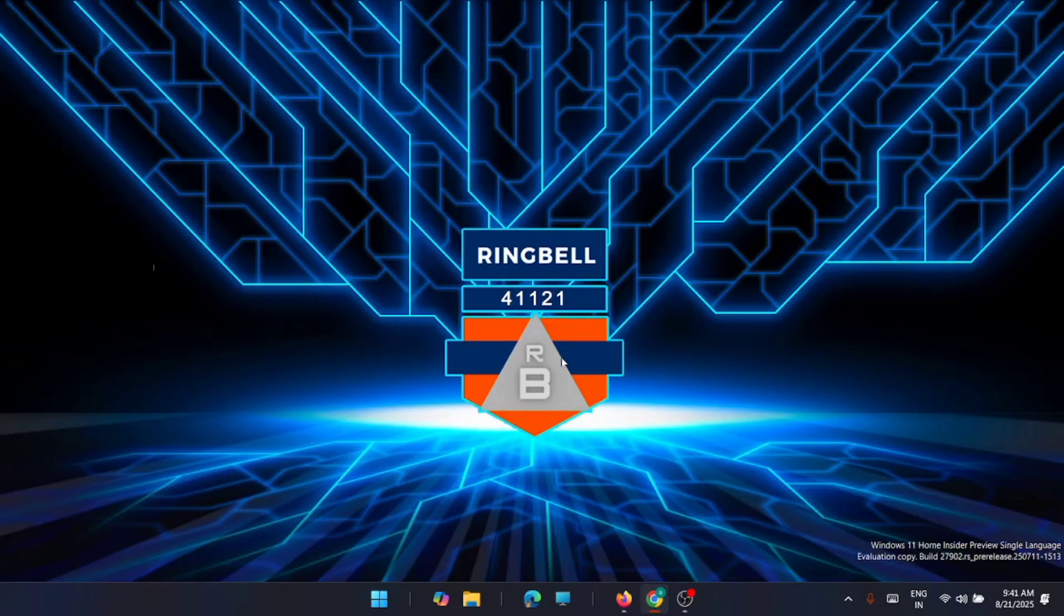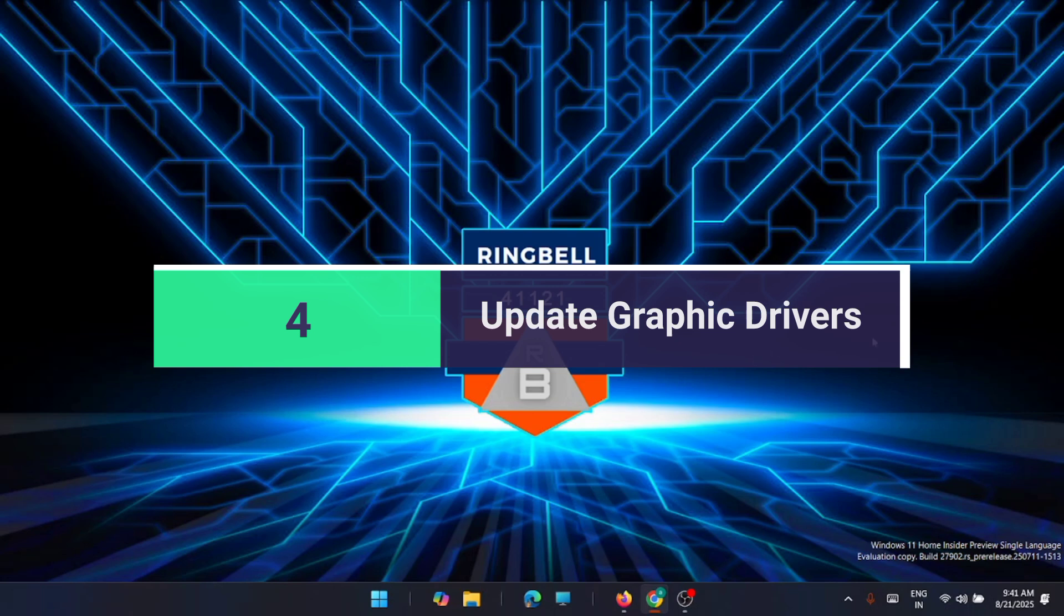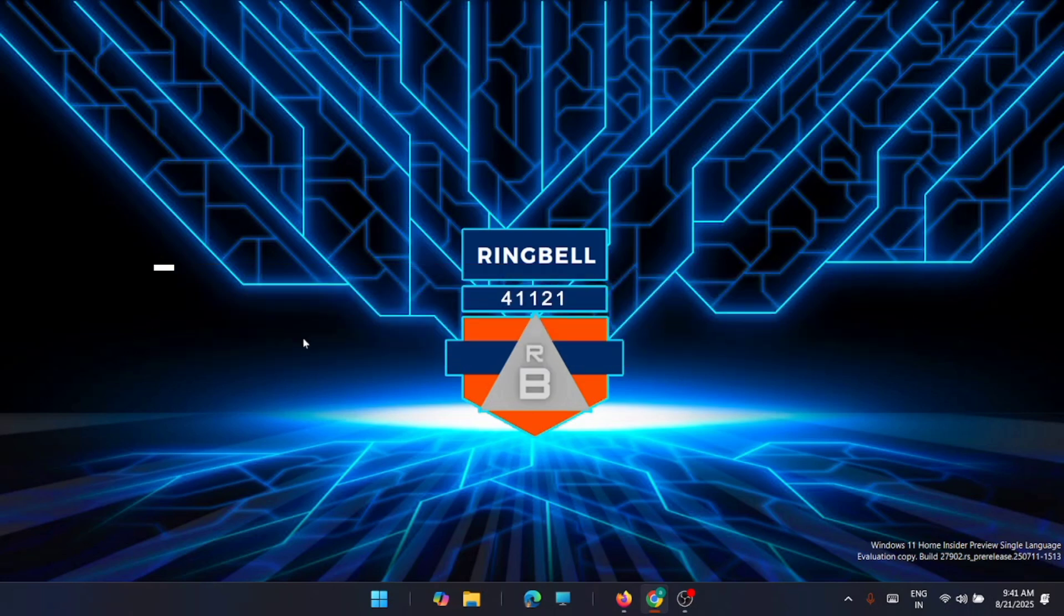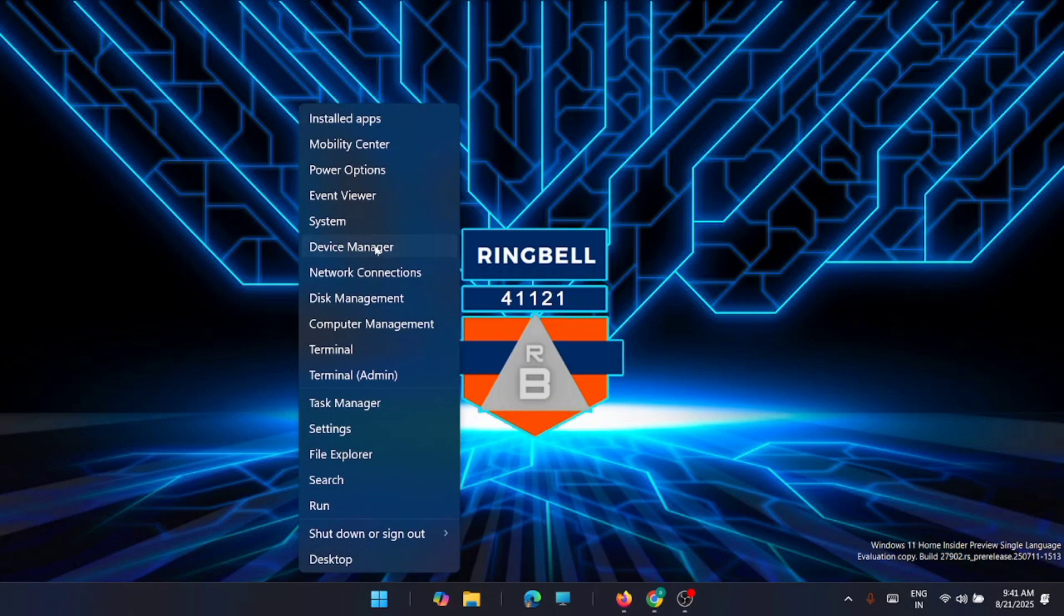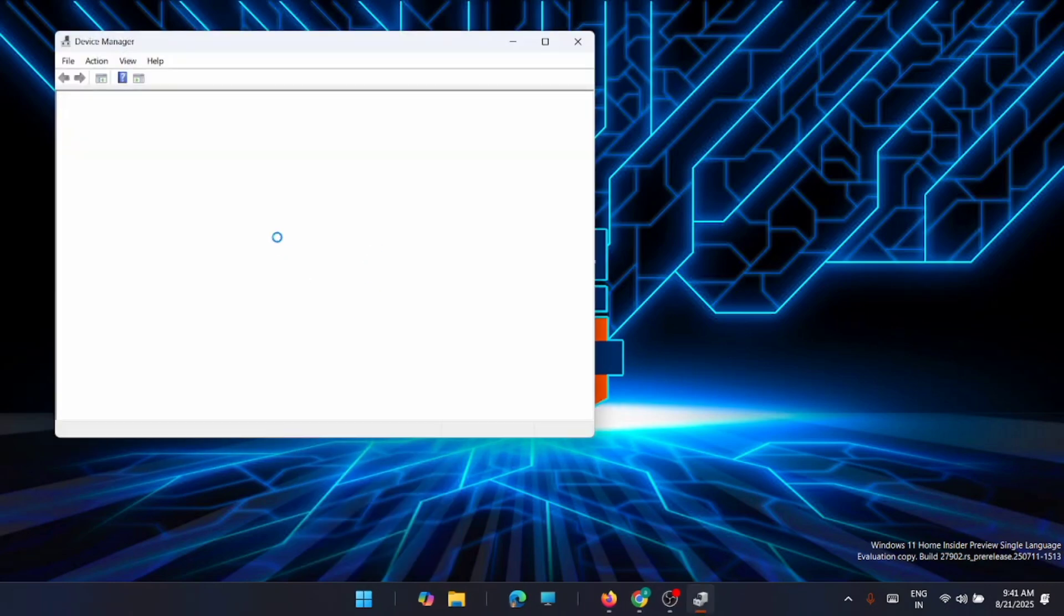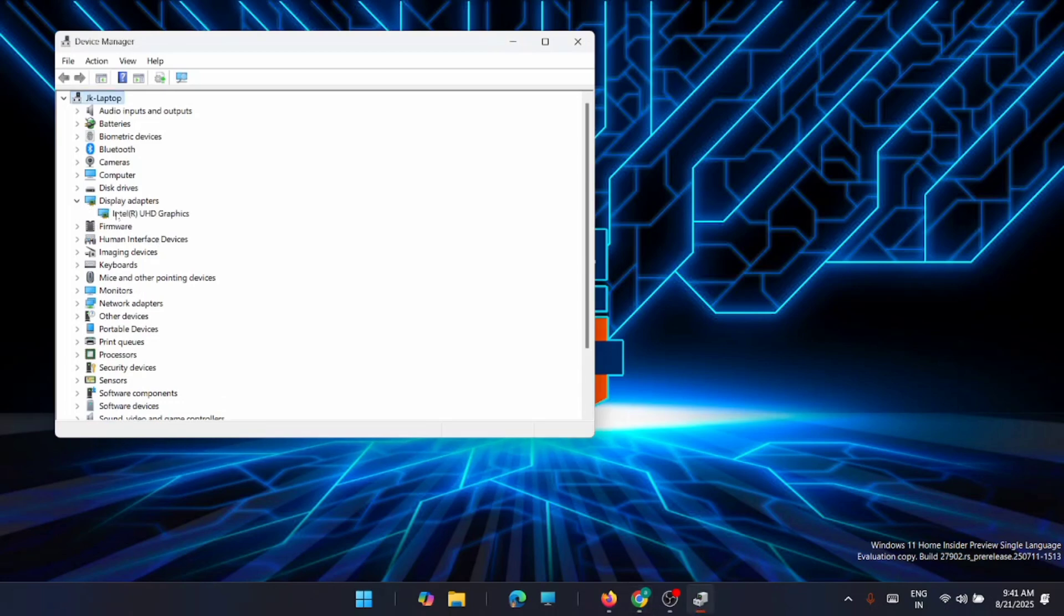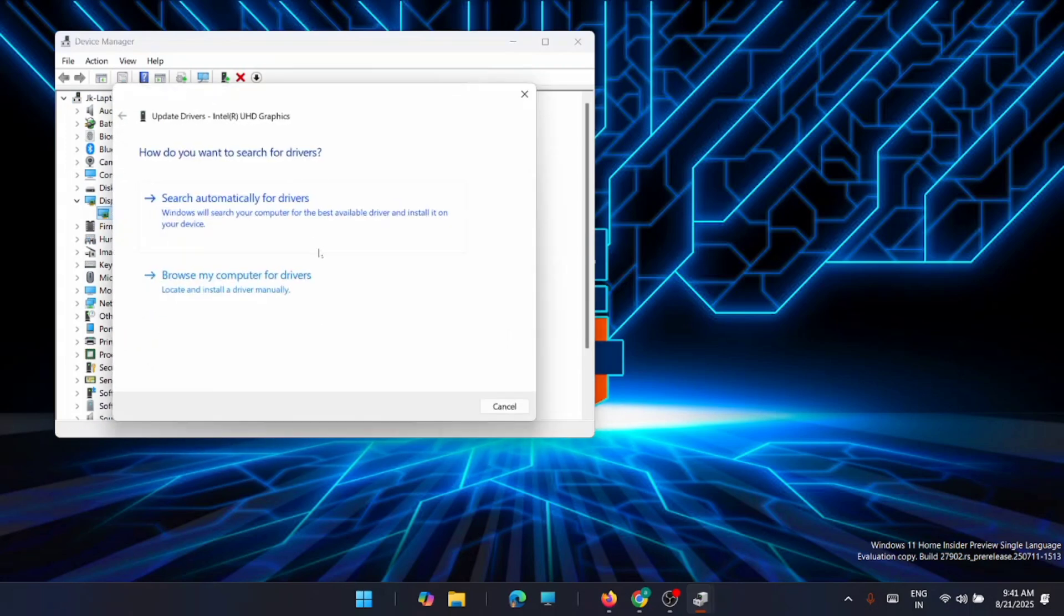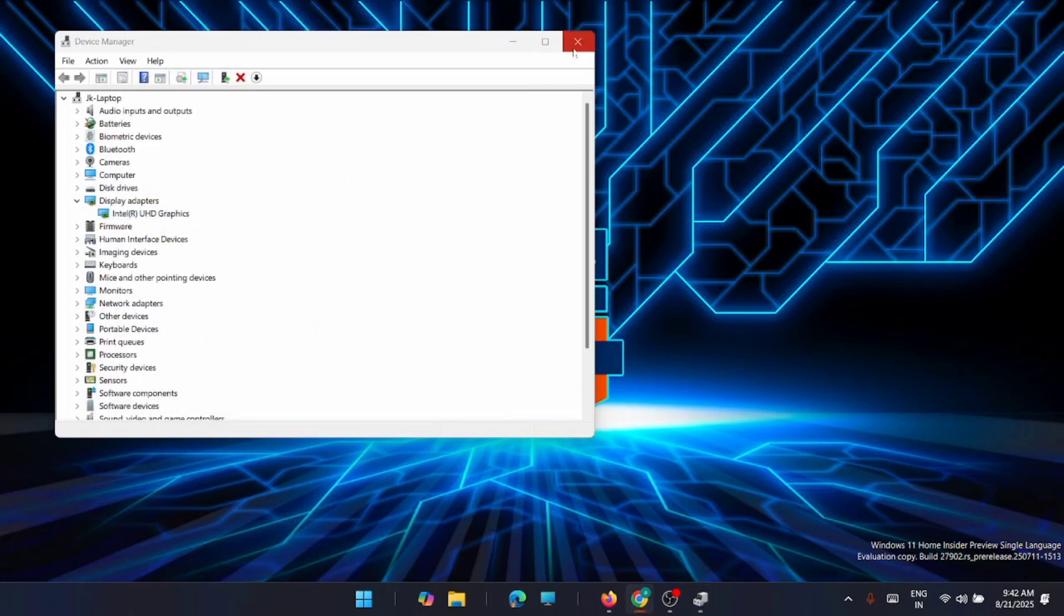Now the next solution is to update the graphic drivers. For that, go to Device Manager. Just right click on the Start menu and click on Device Manager. Now just go to Display Adapter. You have the UHD graphics. Just right click on it and click on Update Driver. Just ask to search for it and it will automatically install the best driver for your system. If it's already updated, then close down this window.